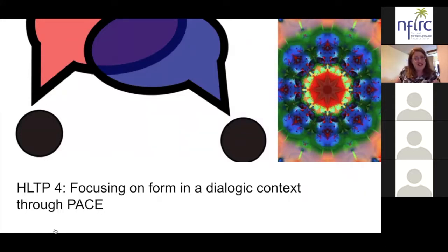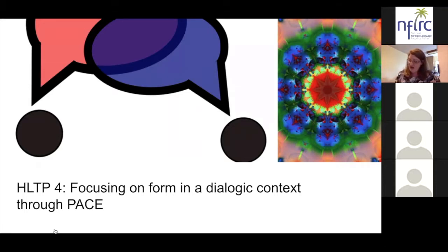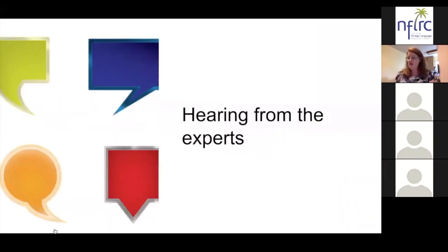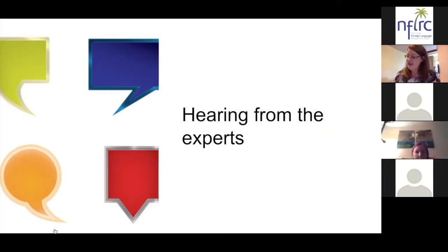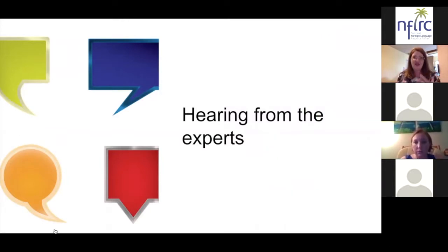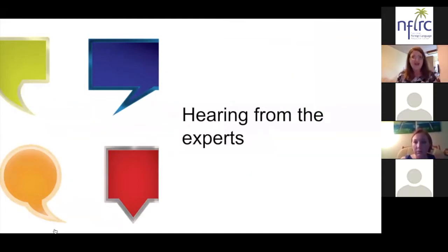With that context in mind, we're going to talk to our experts about this high-leverage teaching practice in the context of project-based learning. We'll start with Laura. Can you share examples of how the PACE model — using authentic cultural texts as the starting point for introducing form and structure — supports the elements of project-based language learning?